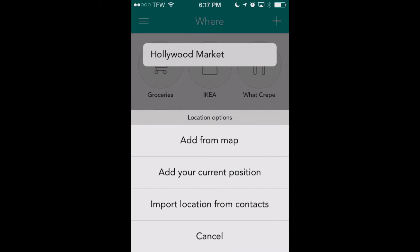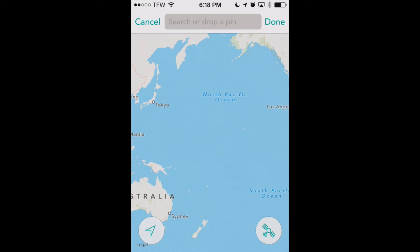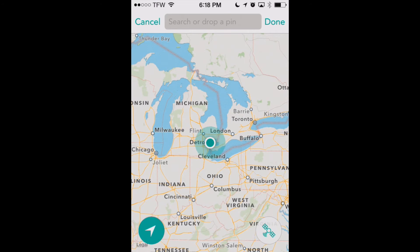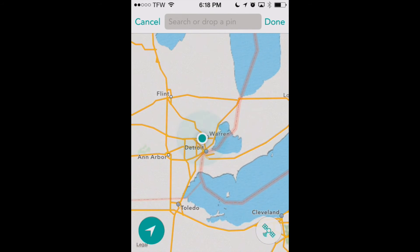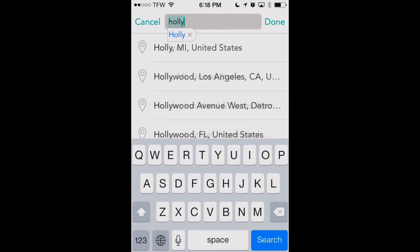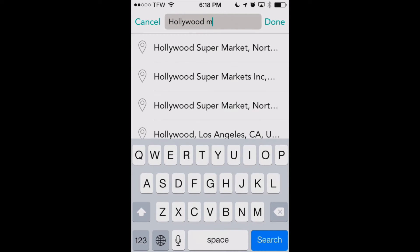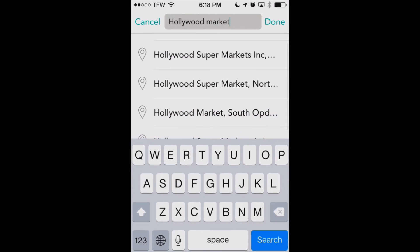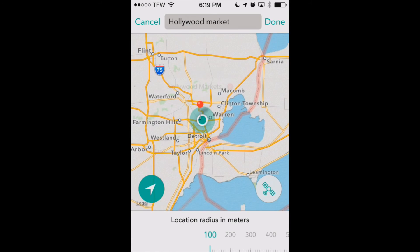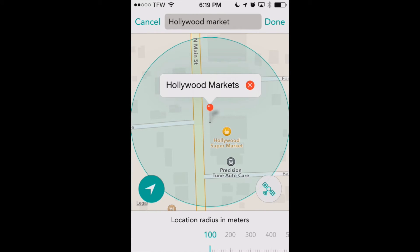We'll call that Hollywood Market. Now it's going to ask us where that location is. We can select the location from a few different options: add from a map, add from your current position if we're already there, or import it from our contacts. Since we don't have grocery stores in our contacts, we're going to add it from the map. When we click the map option we get a global overview, and we click the arrow in the lower left-hand corner to get better location awareness. Here we are in Michigan — we can zoom in, see exactly where we're at, and search for Hollywood Market in the area. There's Hollywood Supermarkets — let's click on this one. That's the exact location we want to mark.